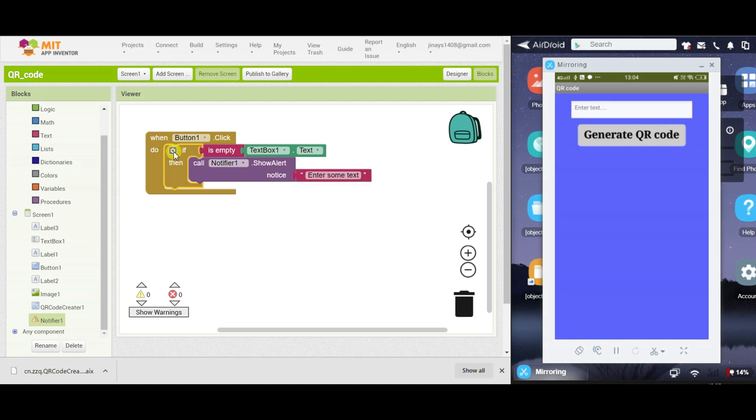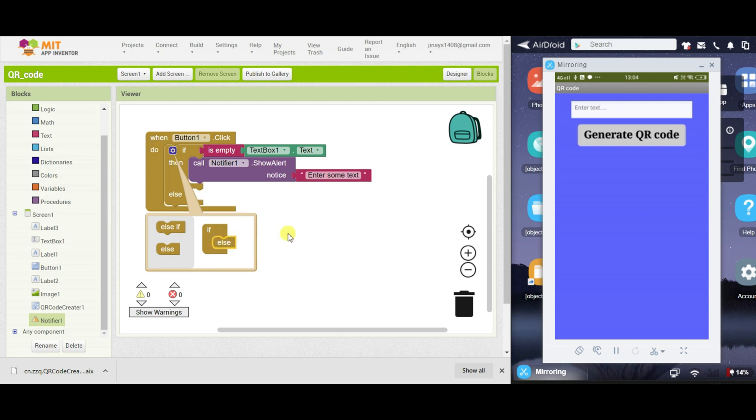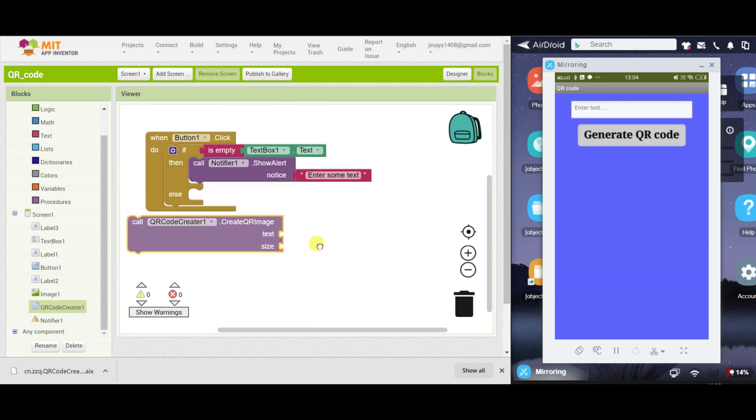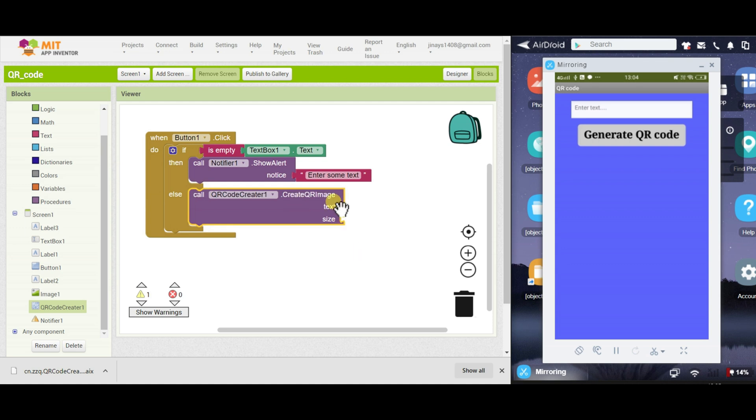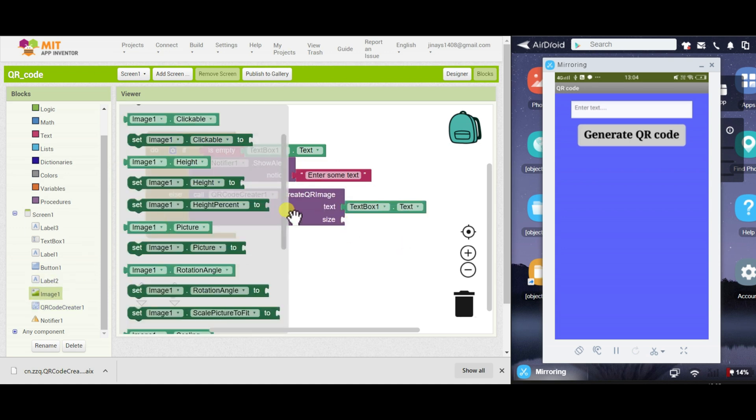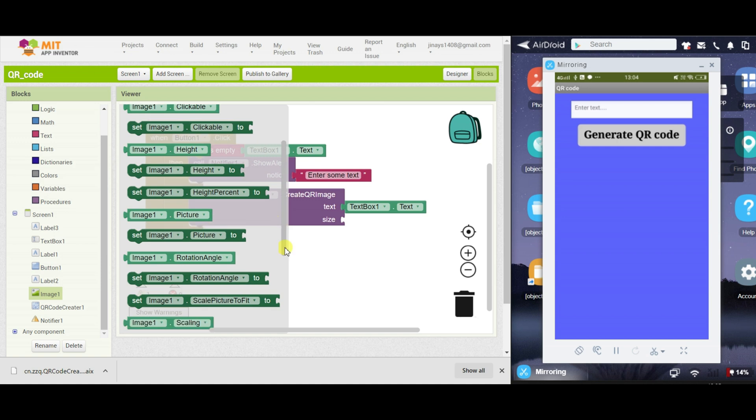And if this condition is false, we will take one else block. So if this condition is false, then we have to call the extension and we have to create a QR image. So text will be textbox1.text and size will be image1.width.